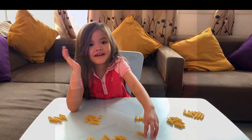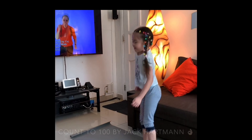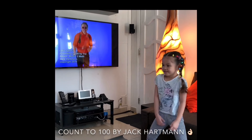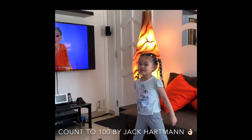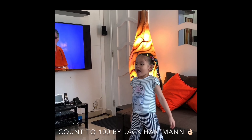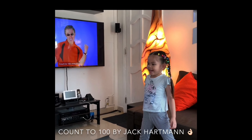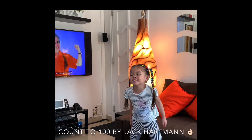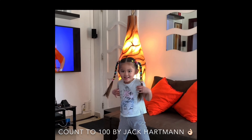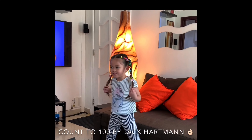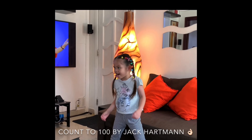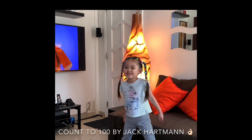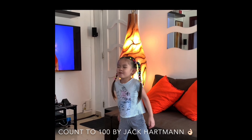Bye-bye. One, two, three, four, five, six. Let's count to 100 every day. Keep your mind and body in shape. Let's go, have some fun. Count to 100 by one.